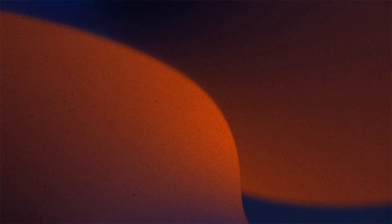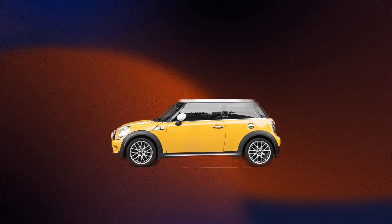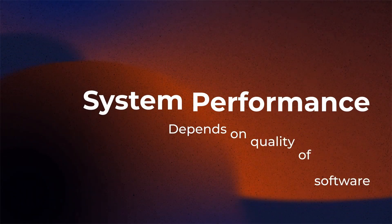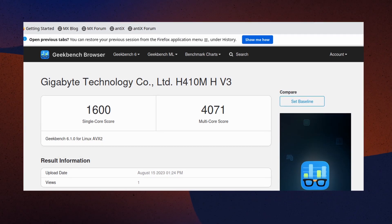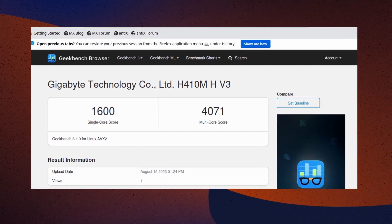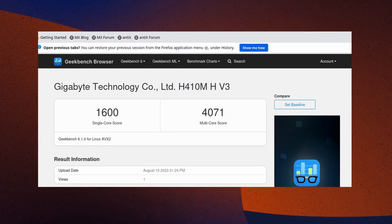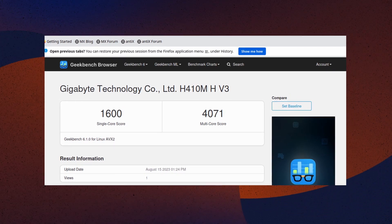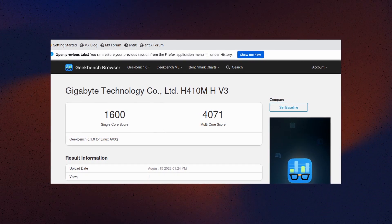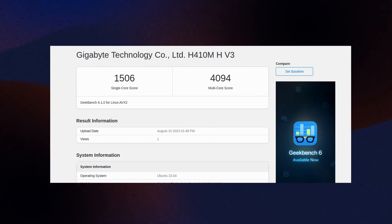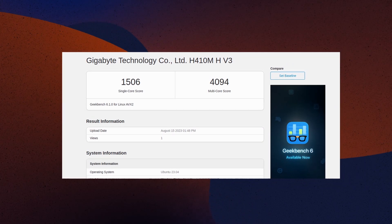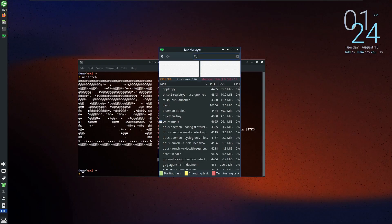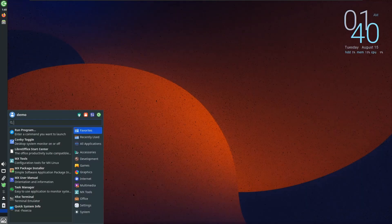Just like having a top-notch car is only as effective as your driving skills, the performance of your system hinges on the quality of its software. The truth is evident when you examine the Geekbench 6 scores of an Intel i3 10th Gen CPU on my desktop, contrasting MX Linux with other operating systems like Windows or Ubuntu. The verdict is clear: MX Linux consistently outperforms its counterparts while maintaining an optimum level of RAM usage.